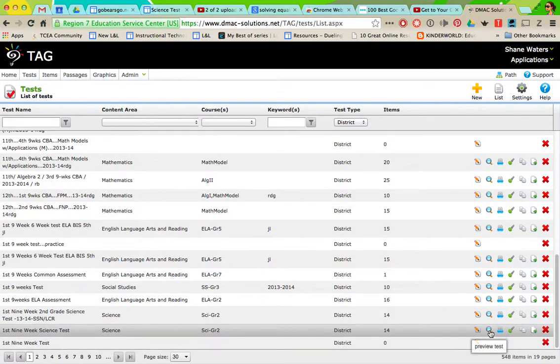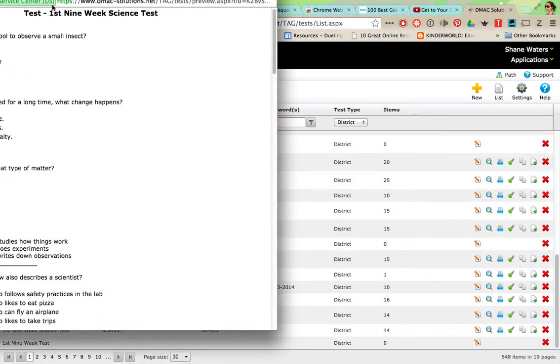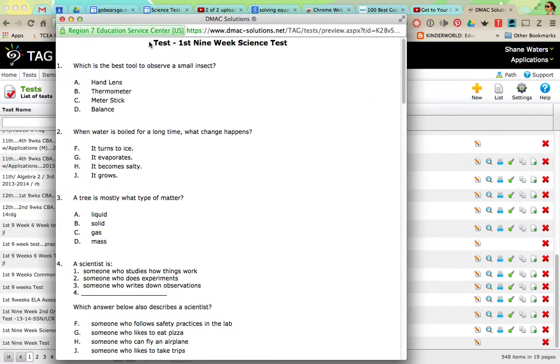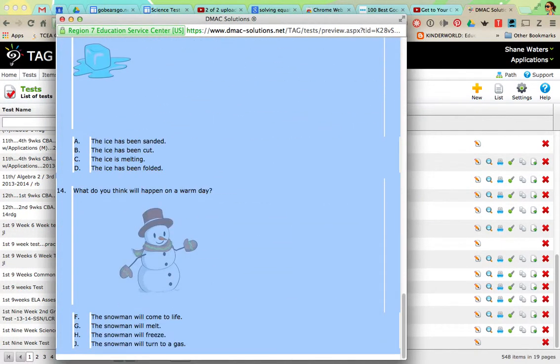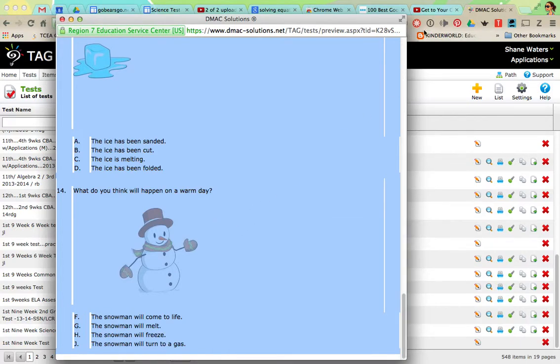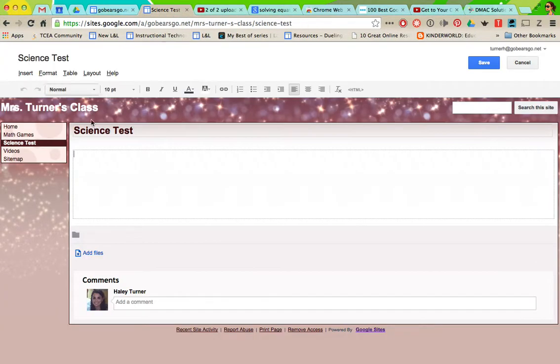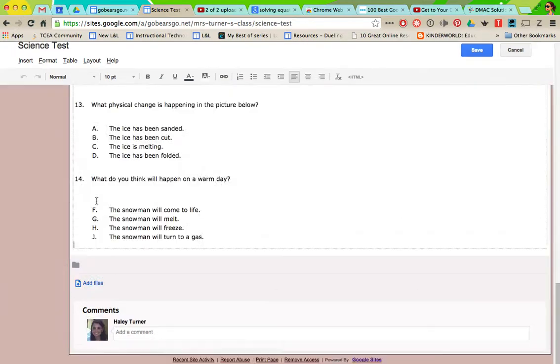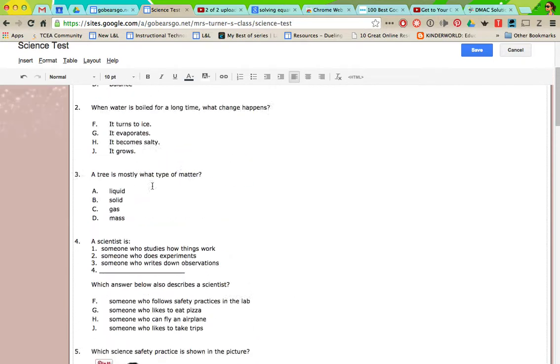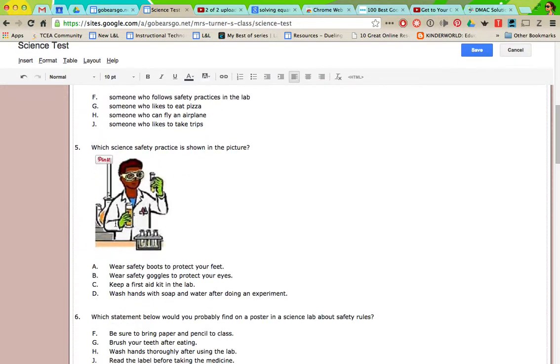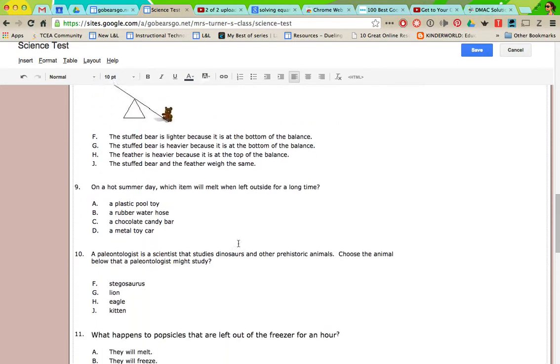Right-click copy, and now you're going to go back over to your web page where you have the science test pulled up and you're going to right-click paste. Now your entire test is there with the pictures and clip art and everything.